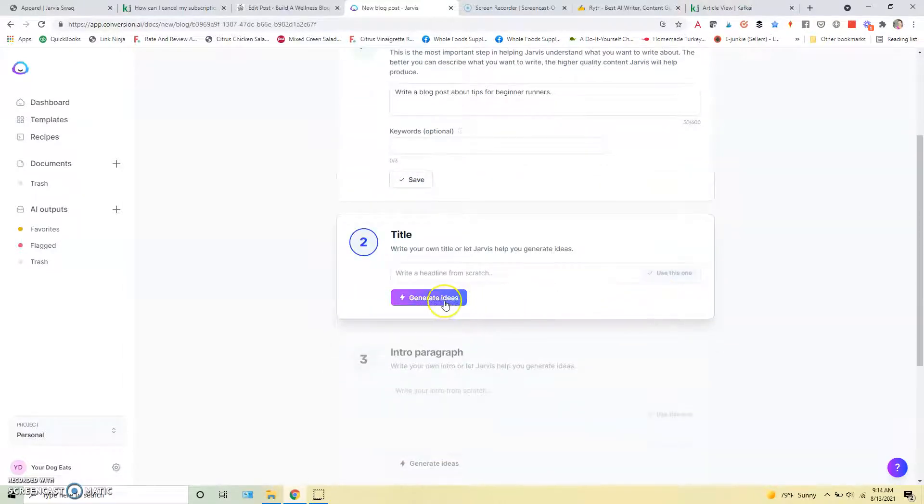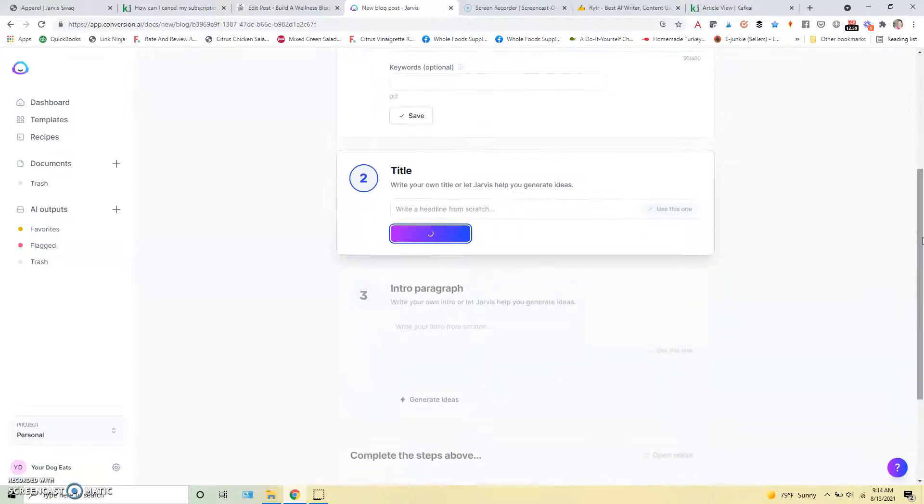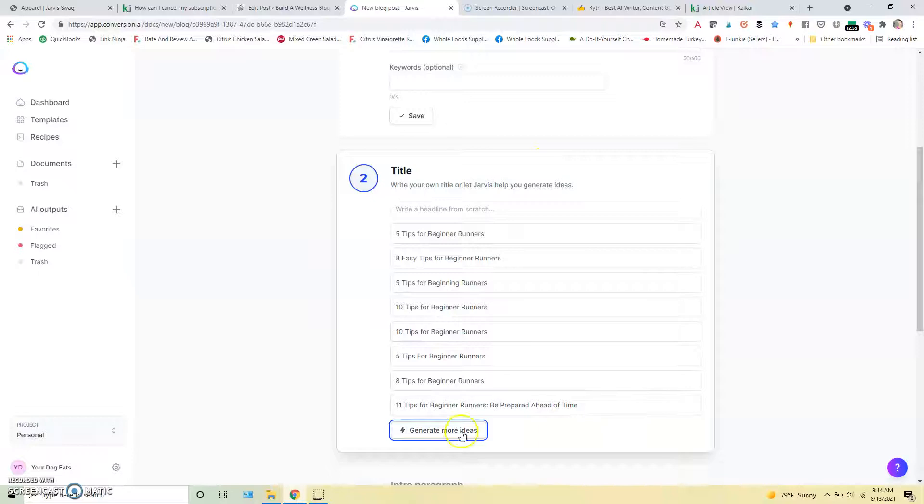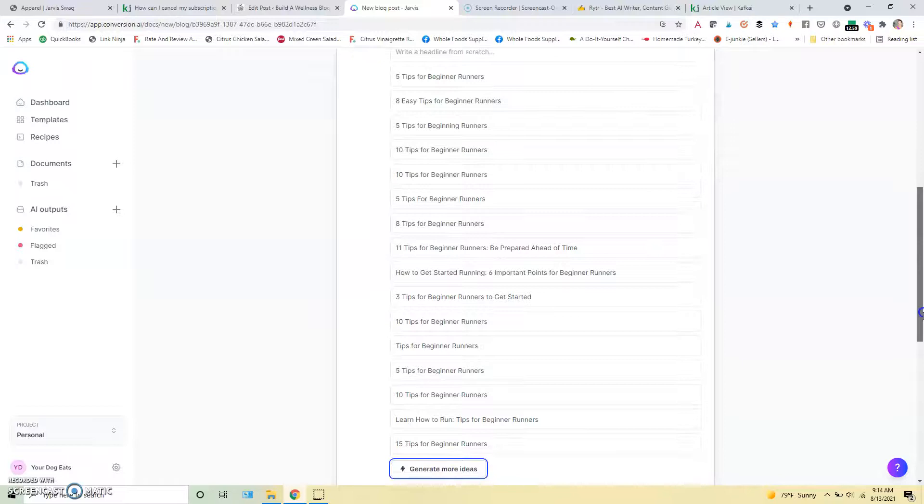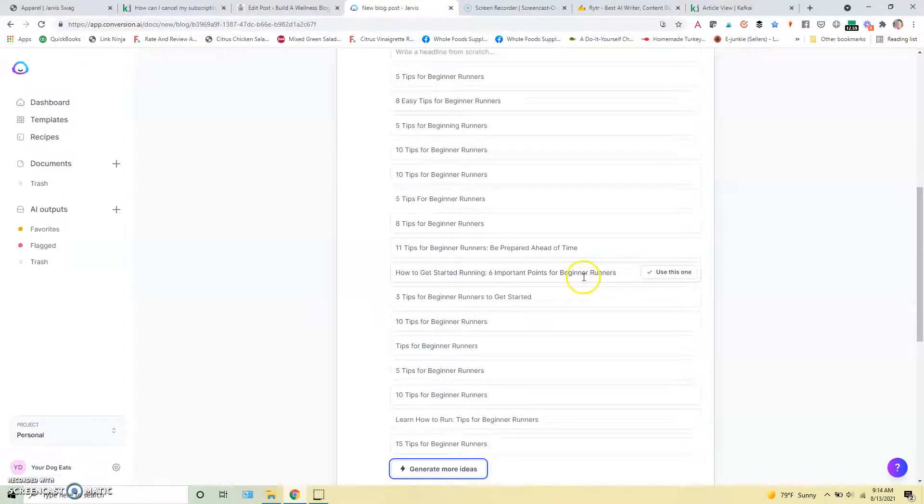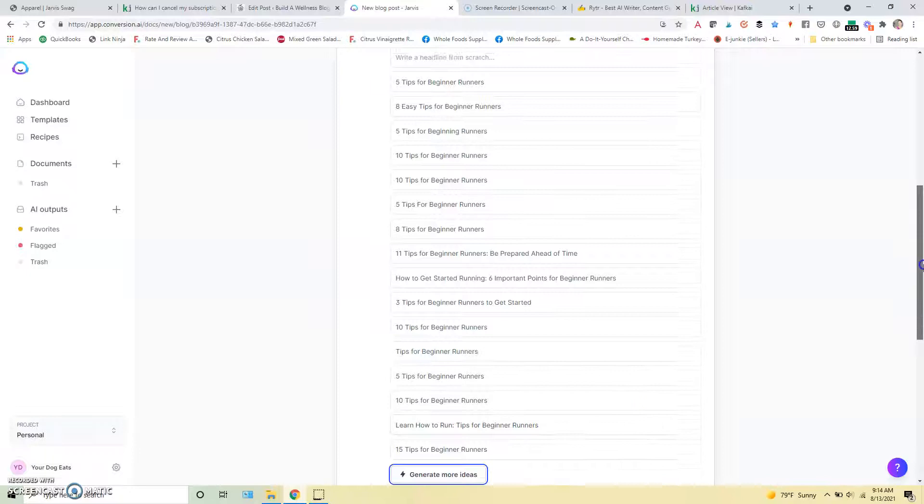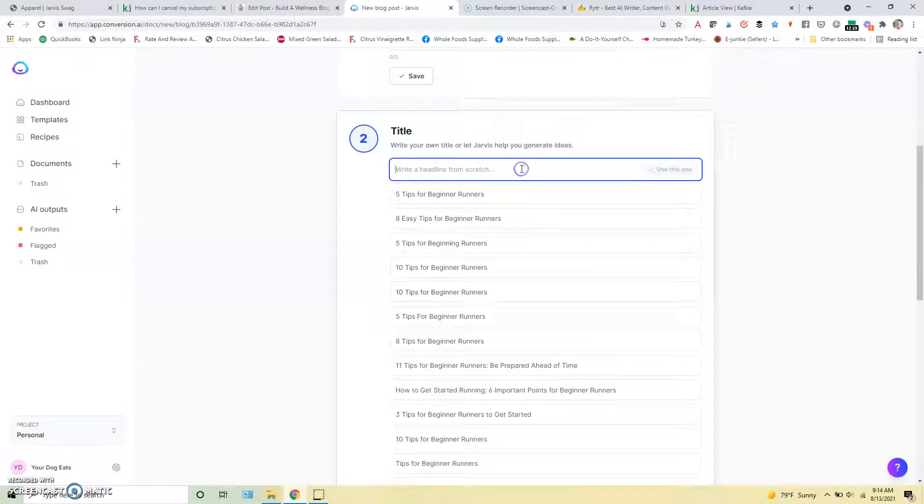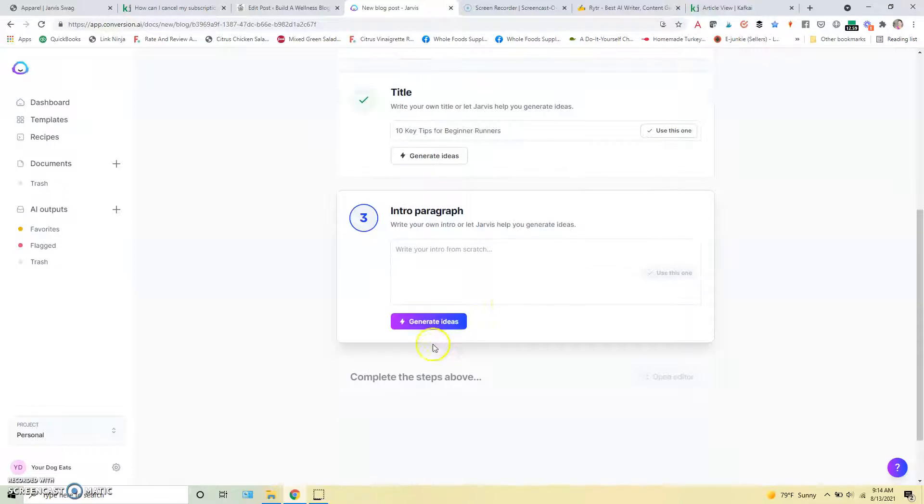So we'll click continue and then we can generate some title ideas. And it's going to come up with some different ideas. So I mean this is just going to give us numerical stuff we can see. Usually it gives us some more variation there. Yeah so you can see things like how to get started running, six important points for beginners, learn how to run, tips for beginners. We will just go with something like that. We'll use 10 key tips for beginners.